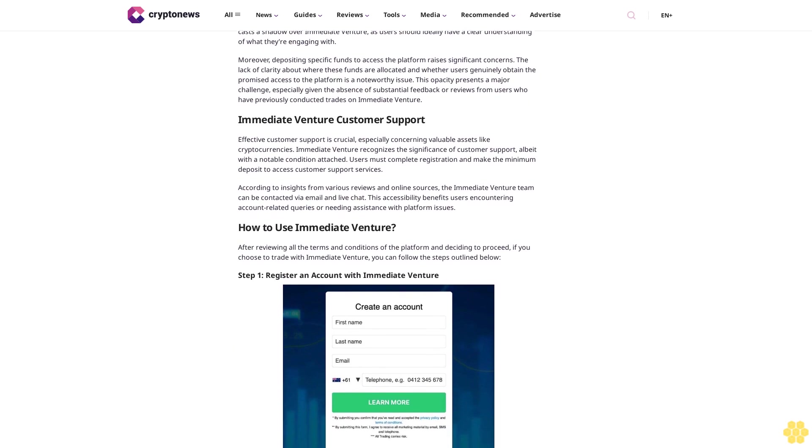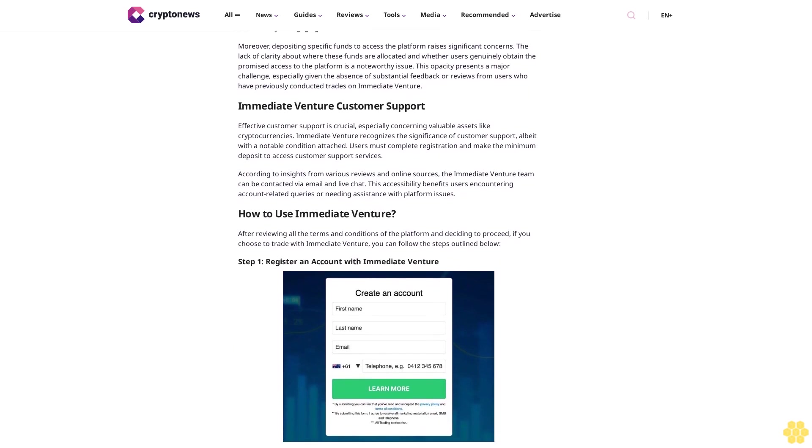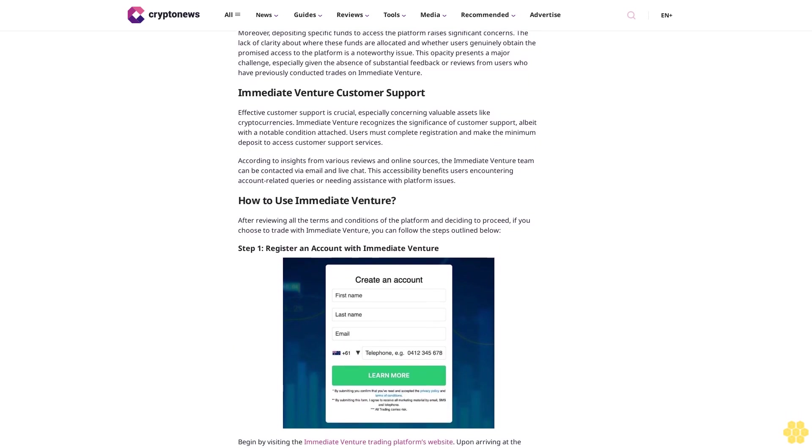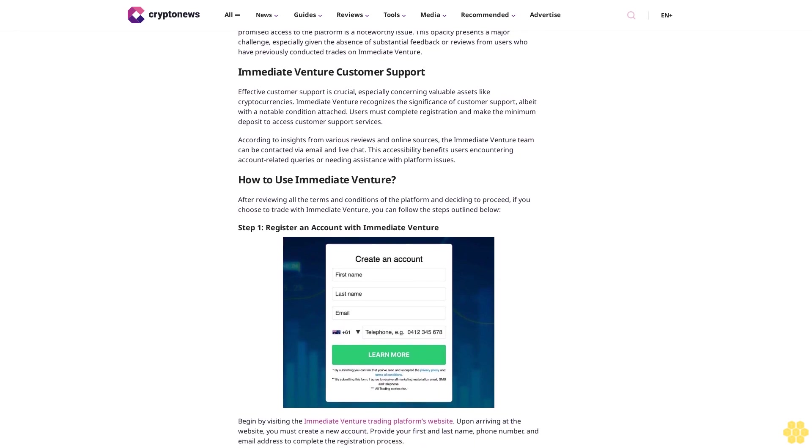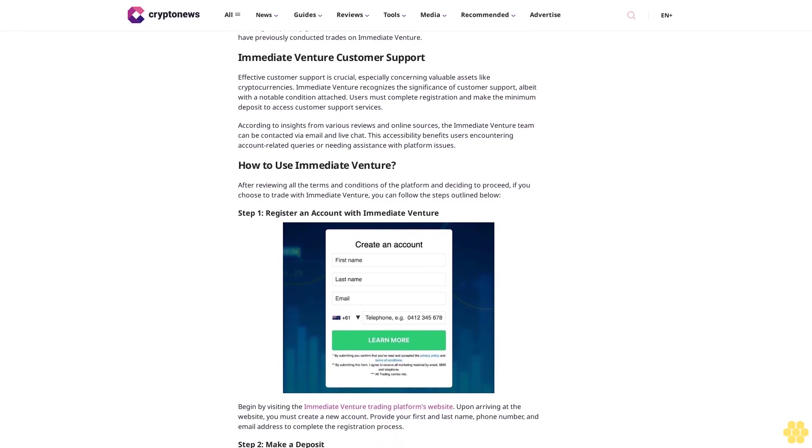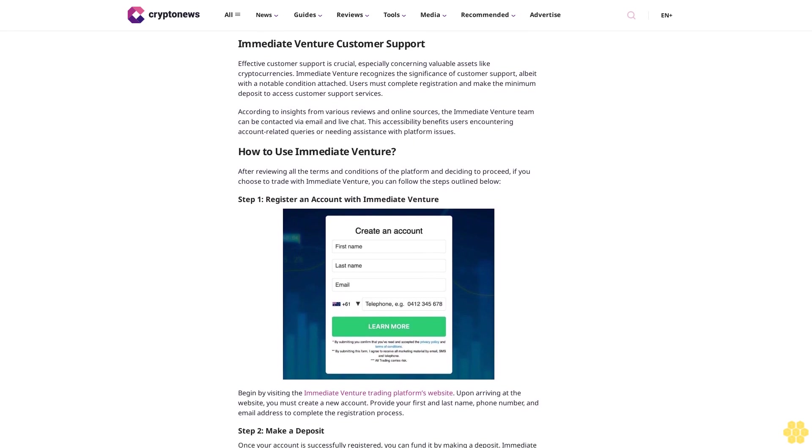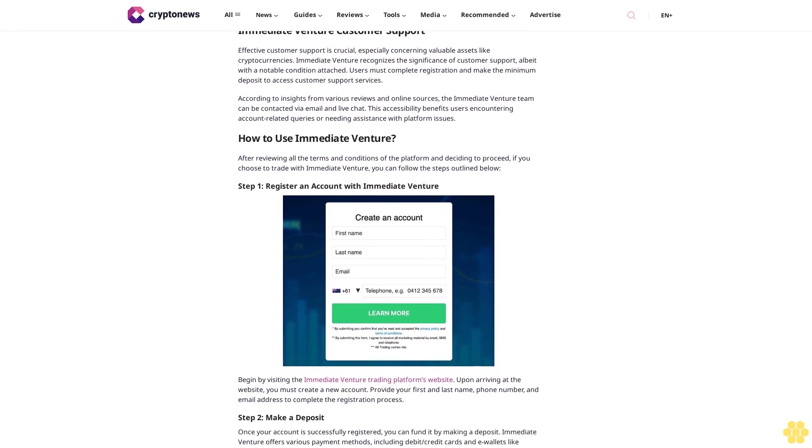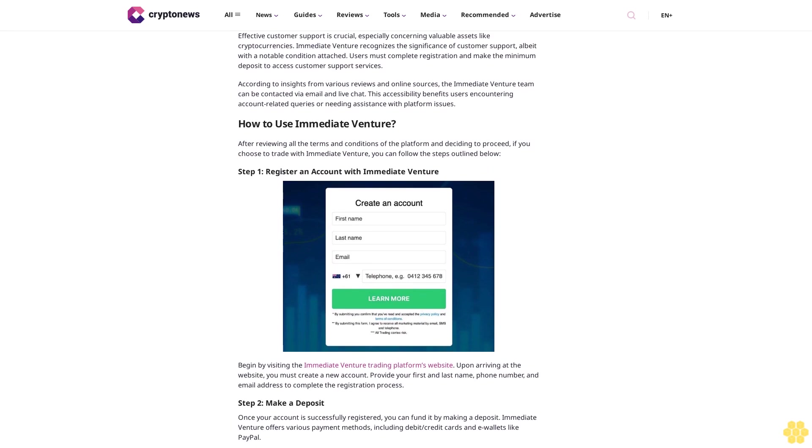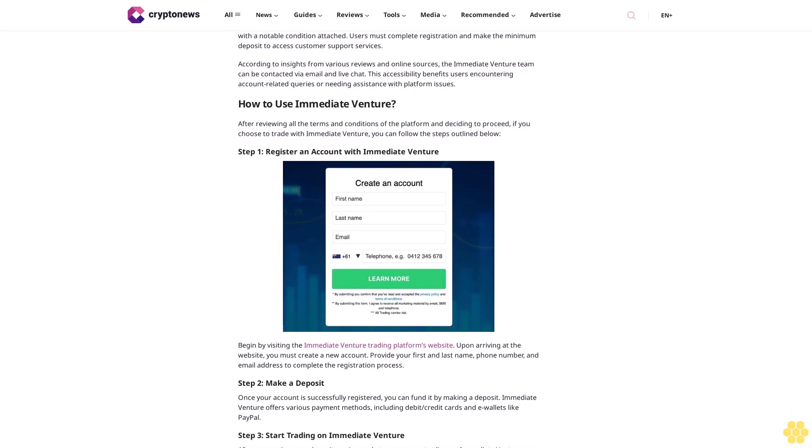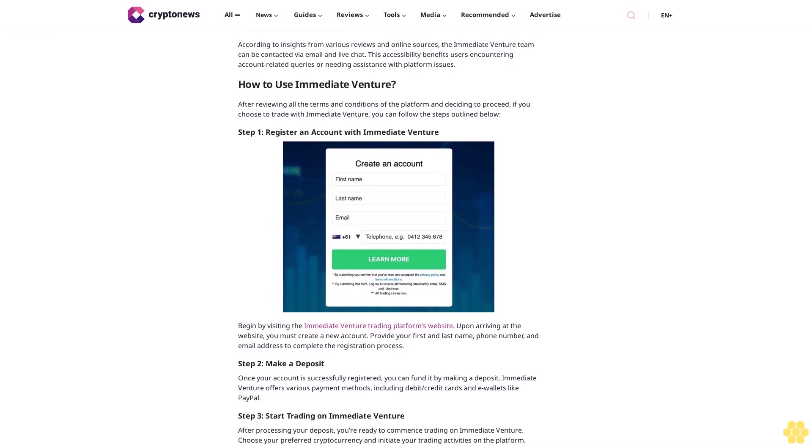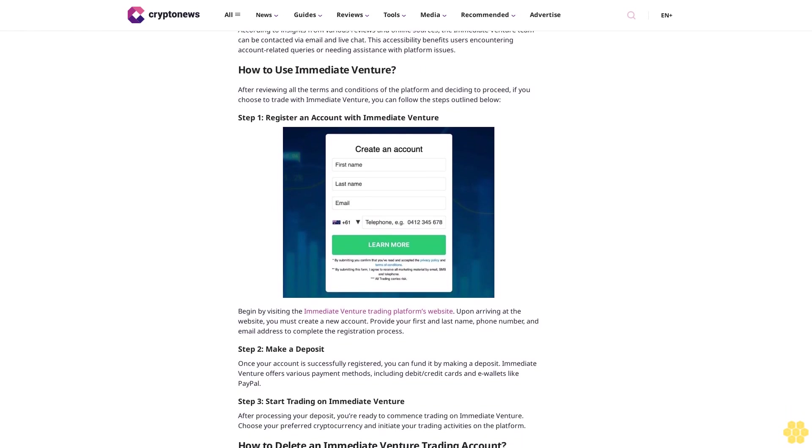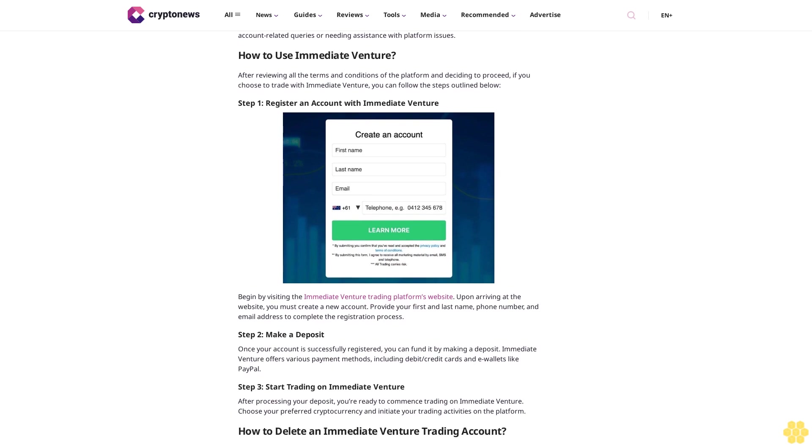Crypto charts and analysis tools: users of Immediate Venture gain access to crypto charts and analysis tools for detailed market examination. The platform provides various indicators, metrics, and overlays to help traders identify patterns, trends, and significant movements. These charting tools cater to both novice and experienced traders, enhancing strategic planning in crypto trading.